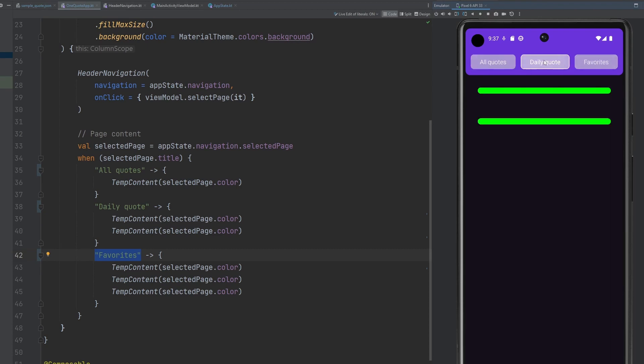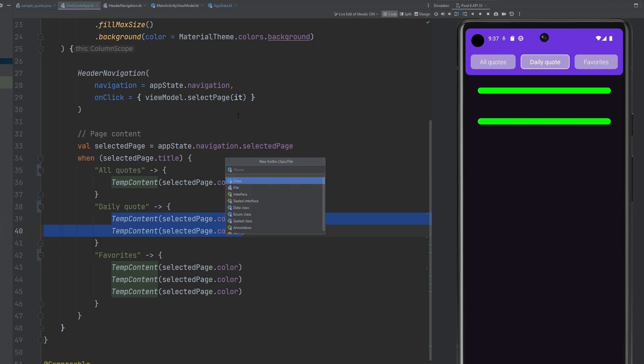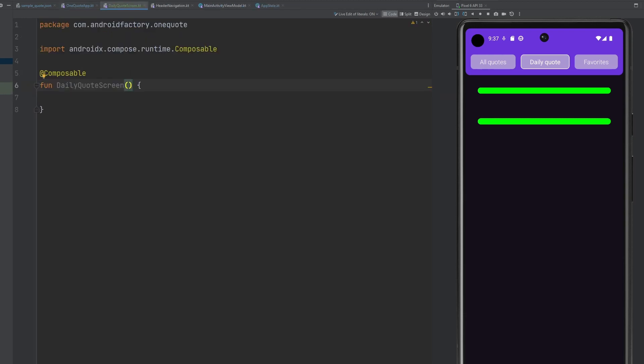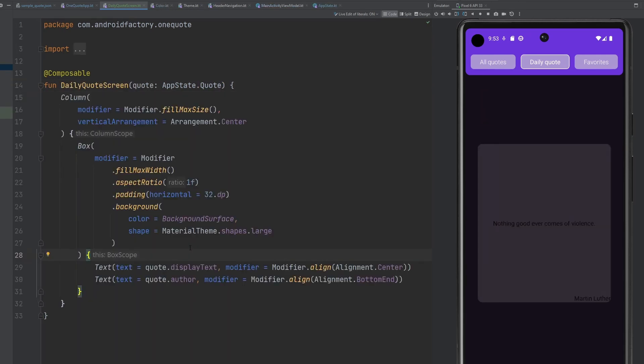And I don't know if you noticed, but when we did open the app, we were on this daily quote, this middle bit here. So instead of the temp content here, we're going to go ahead and actually create out this first page that we're going to be displaying to the user. So we're going to create a new composable here. Let's call this the daily quote screen. And for the time being here, this is going to have to take in a quote, because we're going to want to display that information.